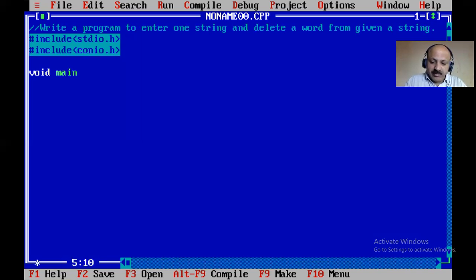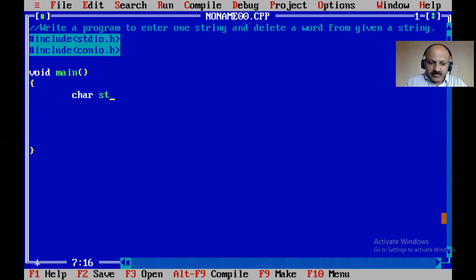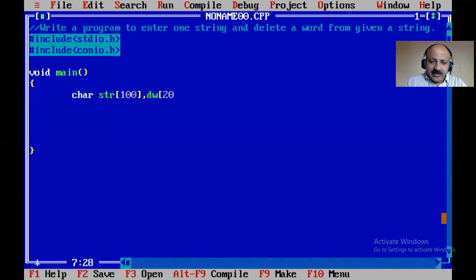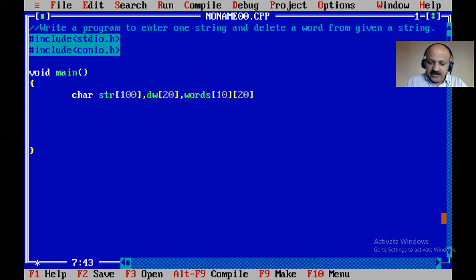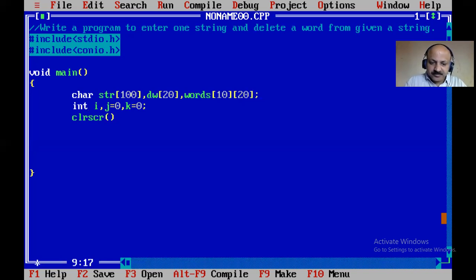Now we can start our coding. First, declare a character array for the main string. Then define the delete word — 'dw' means delete word — as 20 characters. Also define a 2D array 'words' with 10 rows and 20 columns. Declare integers i, j equal to 0, and k equal to 0, then clear the string.